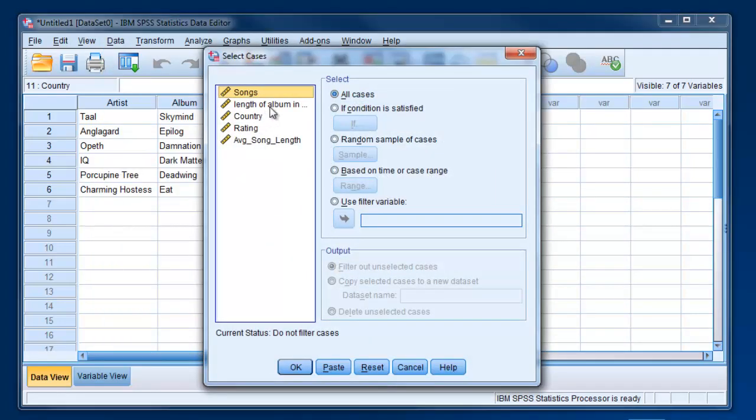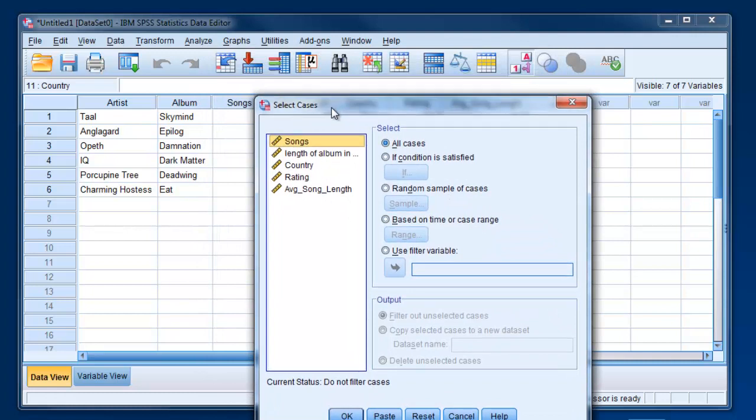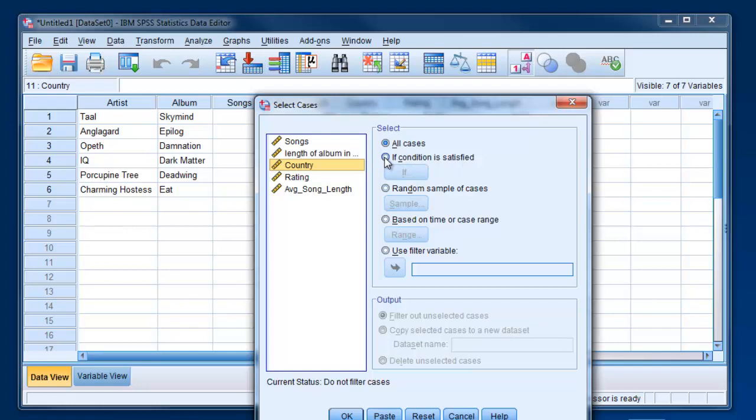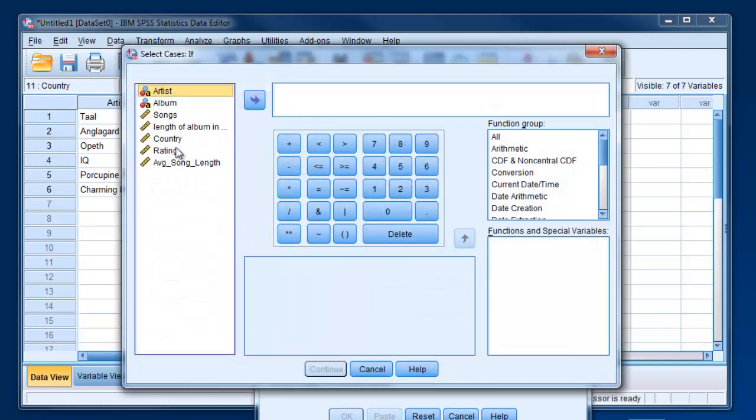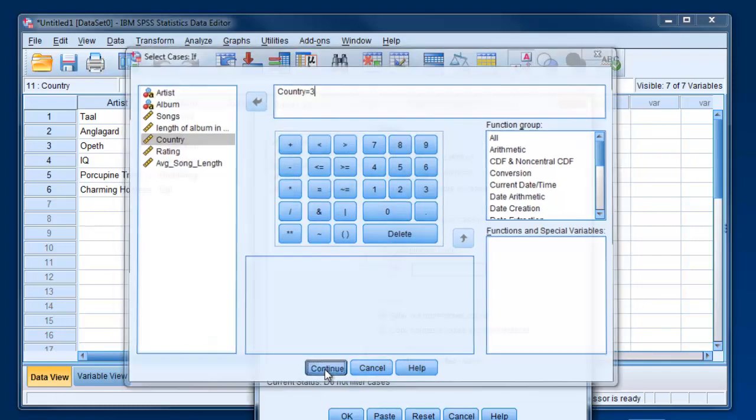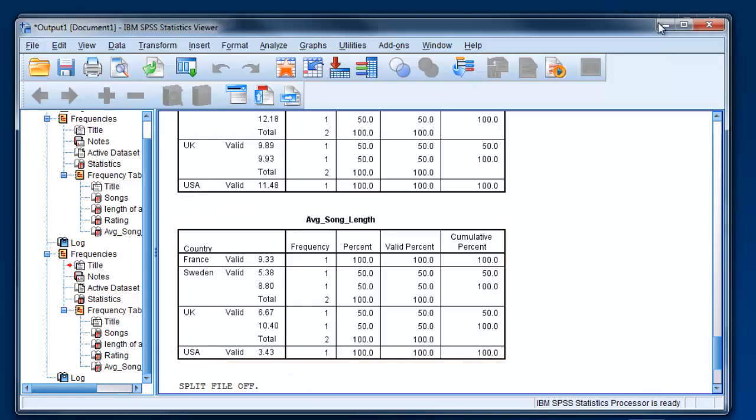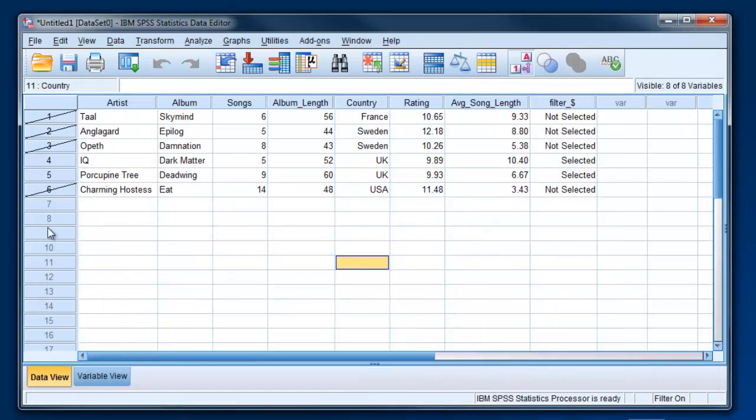Let's say we were interested in just the bands from the UK. We could select If condition is satisfied and click If. Then we'd say Country equals 3—that was the code we gave it—and hit Continue, and then OK. What you'll see is that except for the two bands from the UK, all the other four have slash marks through them.